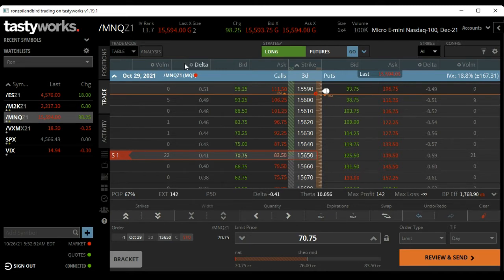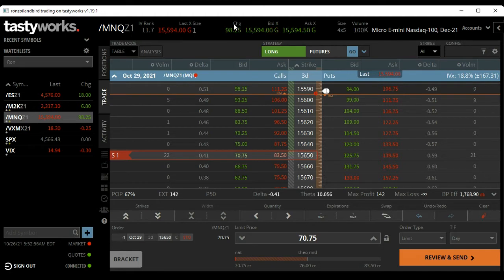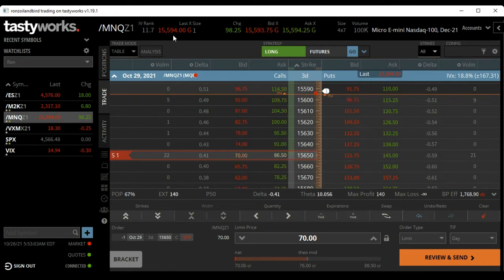Looking here at the Nasdaq, as you can see we're currently up 98 points - seems like this thing goes up every day. The market's currently at 15,594.